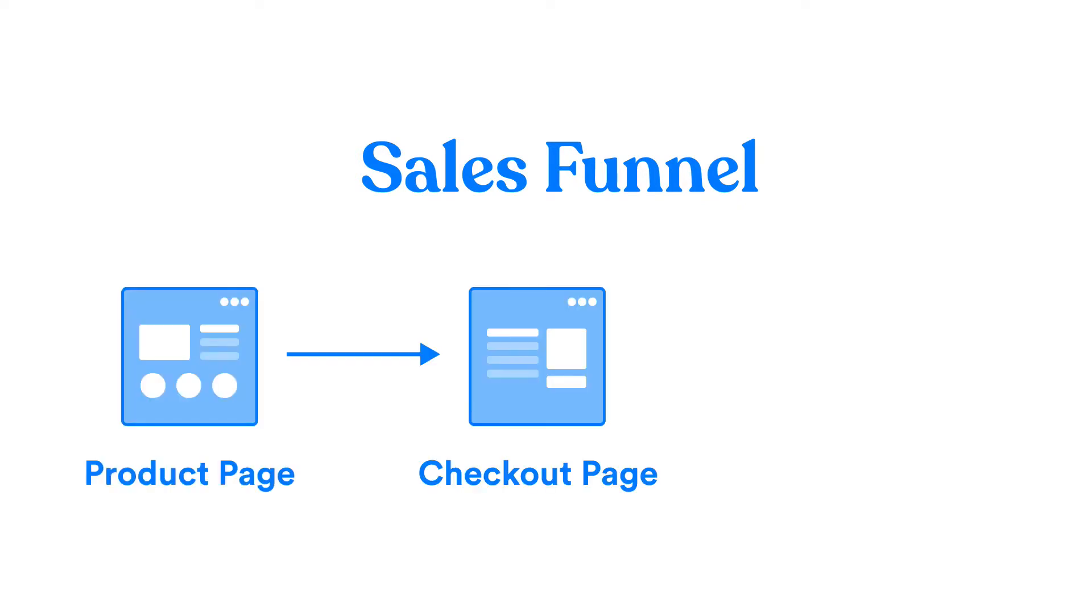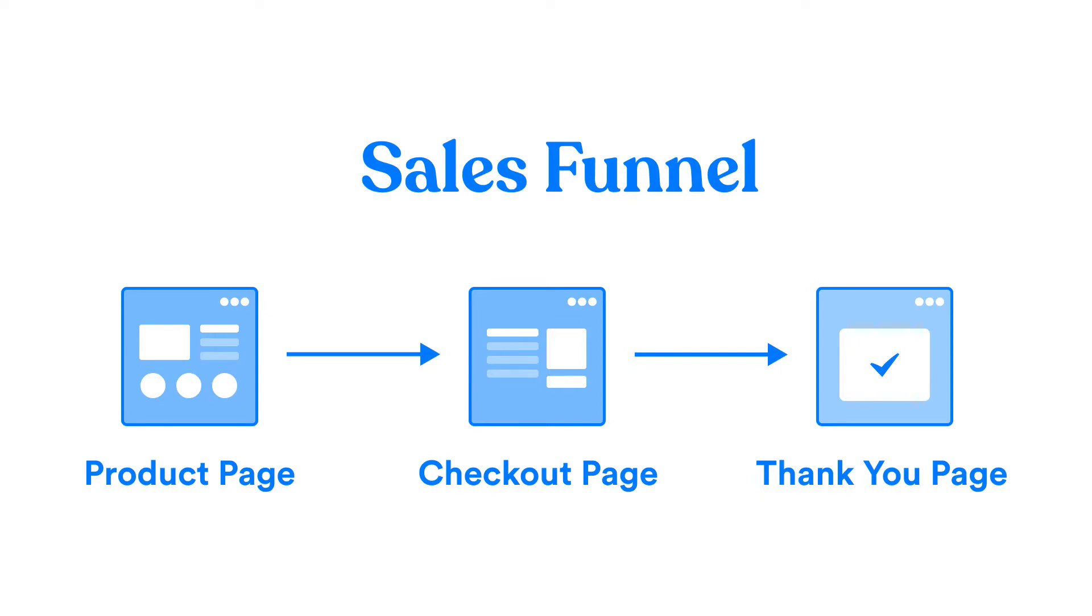With LightFunnels, you do not create an e-commerce store or a website. Instead, you create what's called a sales funnel, a series of web pages that guide your visitors towards achieving one goal: purchasing a product or giving you their personal information.